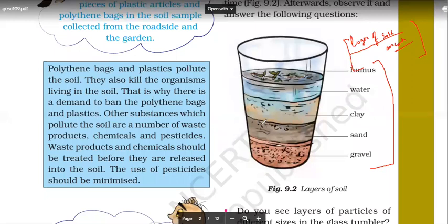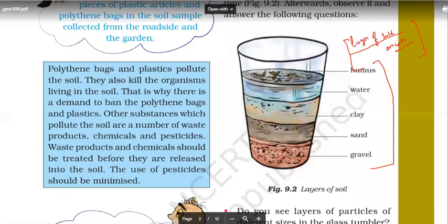If I talk about the soil layer on earth, the finest layer should be at the top. The smallest particles — the finest layer of soil — should be at the top. The big stone particles will be at the bottom, and the medium particles will be in between.